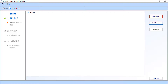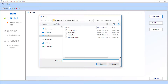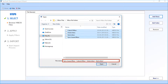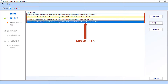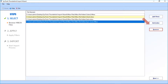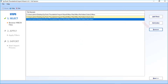Now let's select the Add Files option. You can select single or multiple files, and use the Control key to select multiple files. After making the selections, click the Open button. You can see the selected Mbox files will appear. There is also an option to remove files — select the files you want to remove and click the Remove button.